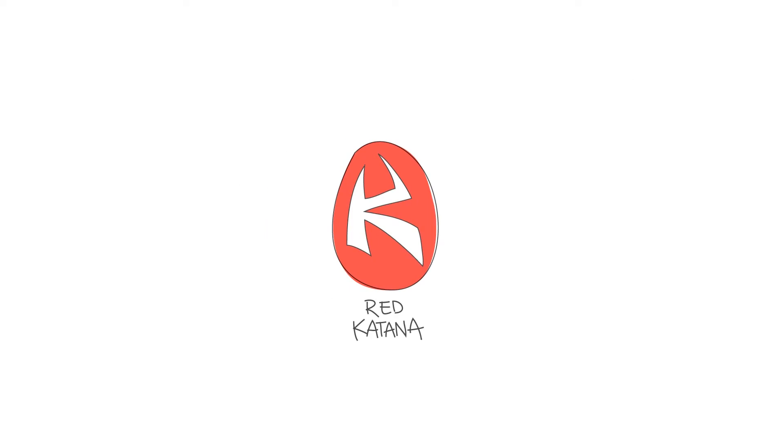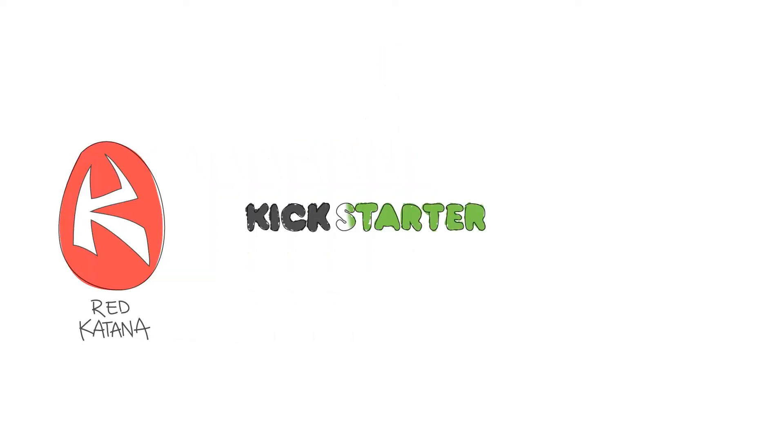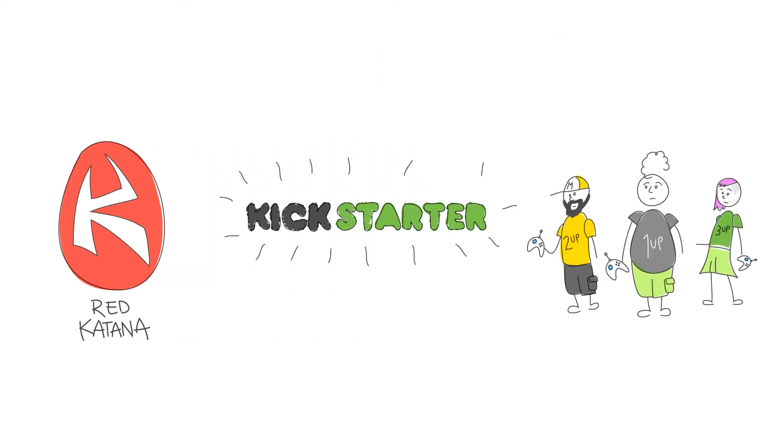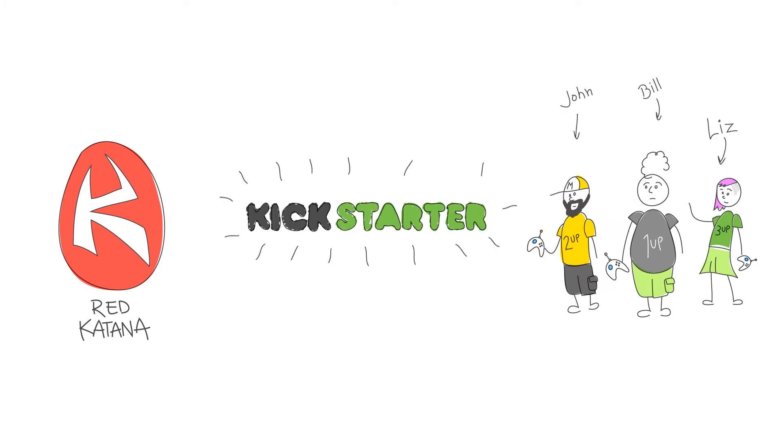This time we want to try something different. Thanks to Kickstarter we can reach to you, the players, directly and know exactly who and what this game is for.